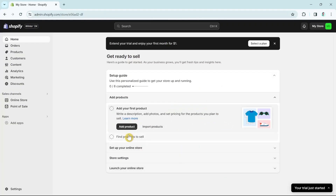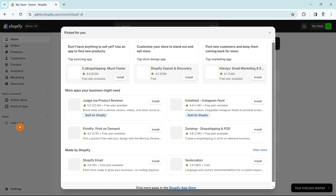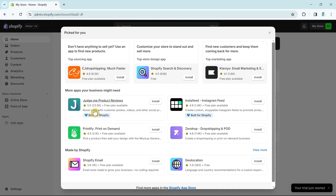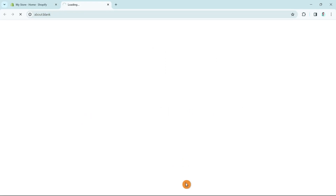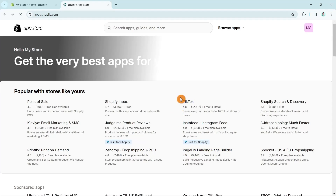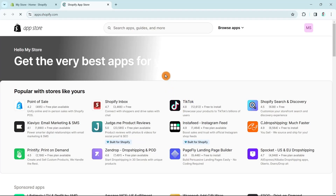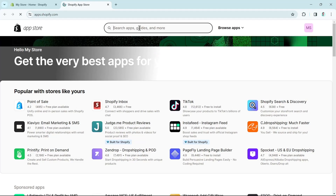Once your store is finished building, you can see your dashboard. Hover your mouse on the left side of the screen and click on 'Add apps.' When you click on add apps, it will show you options — click on the Shopify App Store, which will open up a new page. On the Shopify App Store, use the search box at the top and search for Temu.